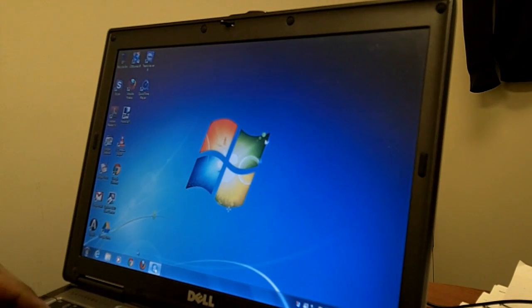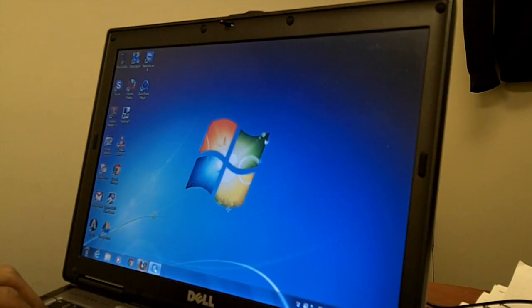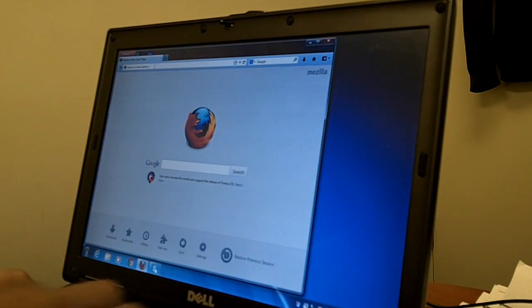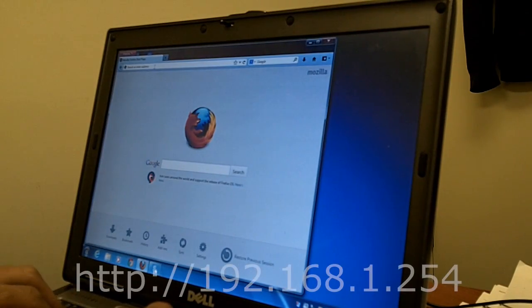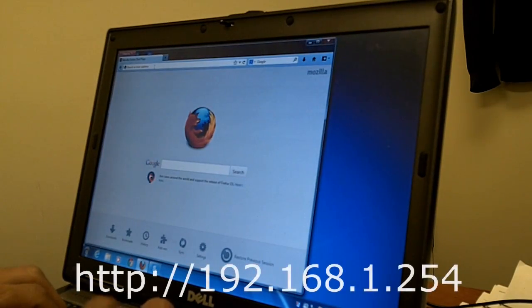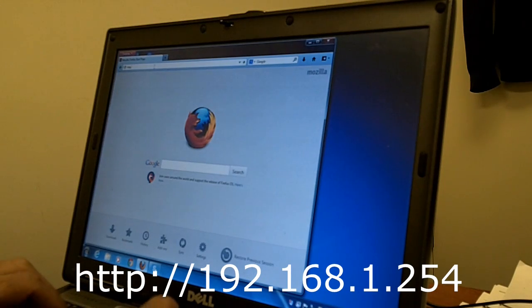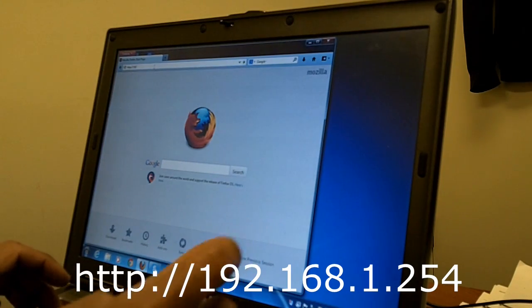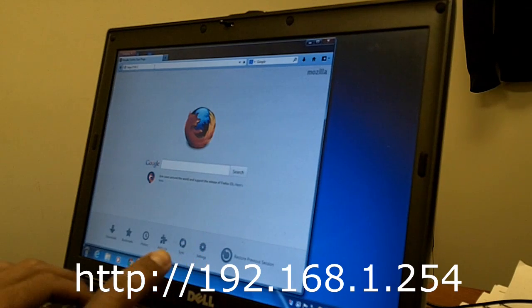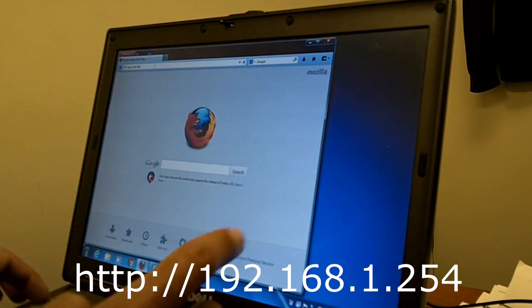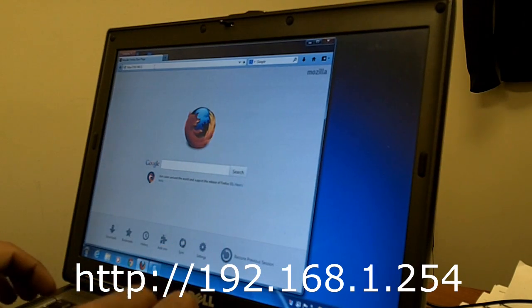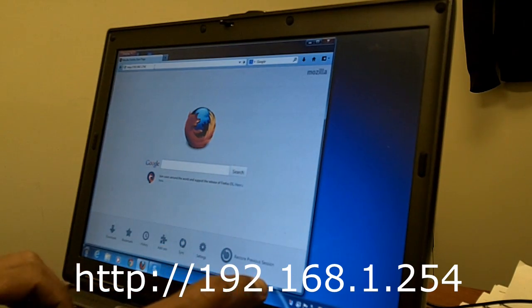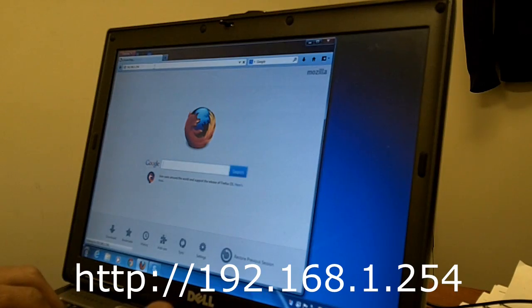you got to open up either Firefox, Internet Explorer, Chrome, whichever one you prefer, and on the address bar you want to type in HTTP colon forward slash forward slash 192.168.1.254.